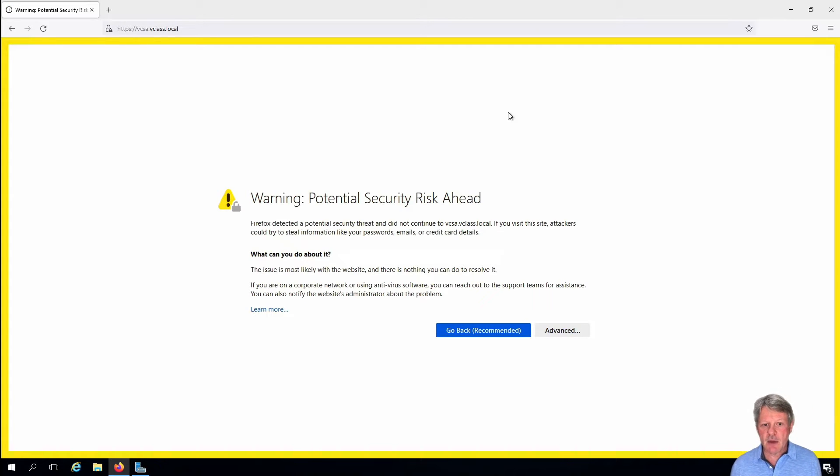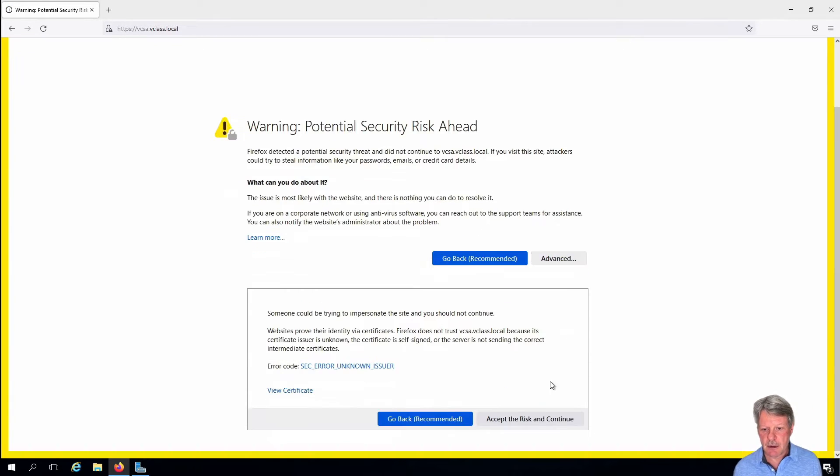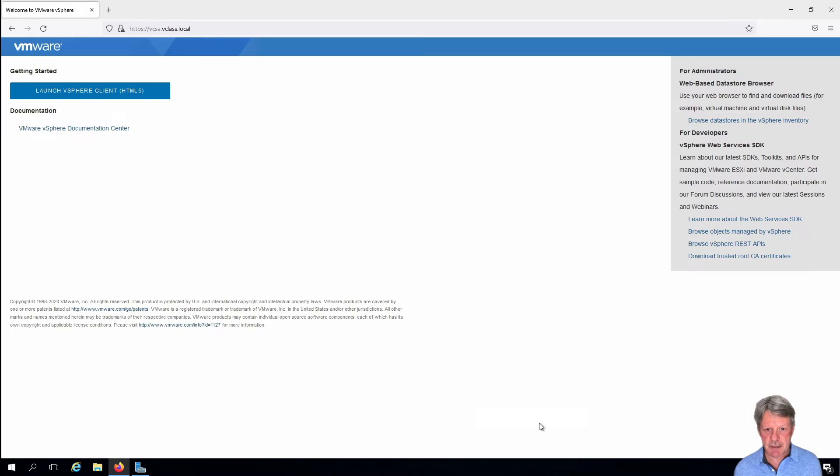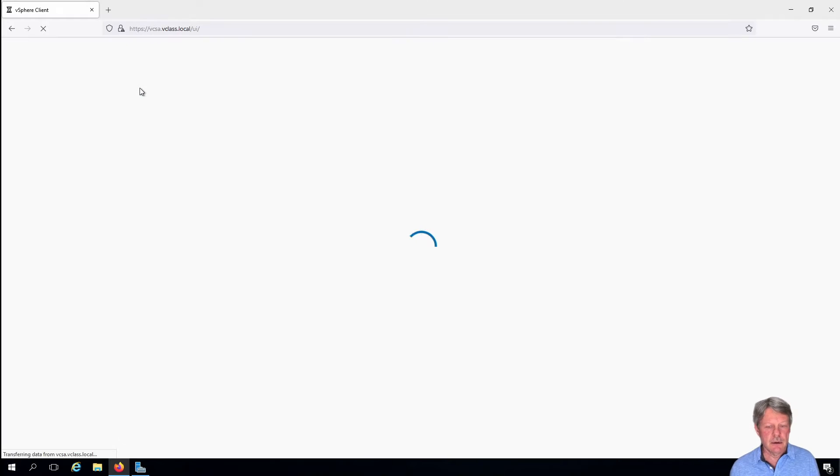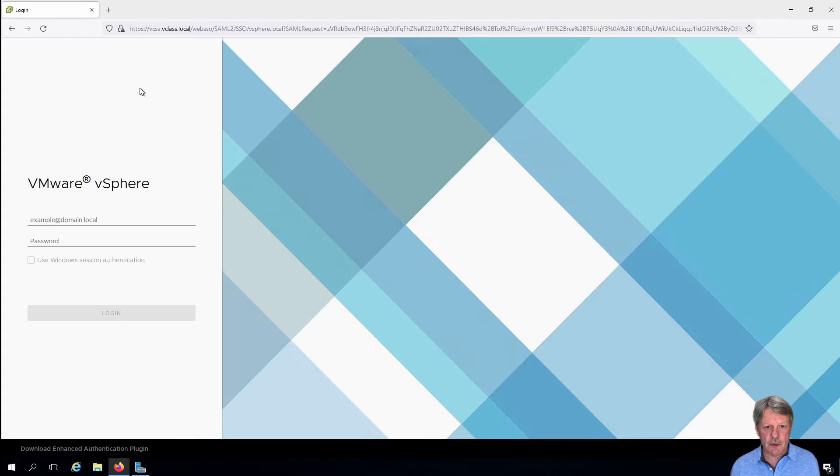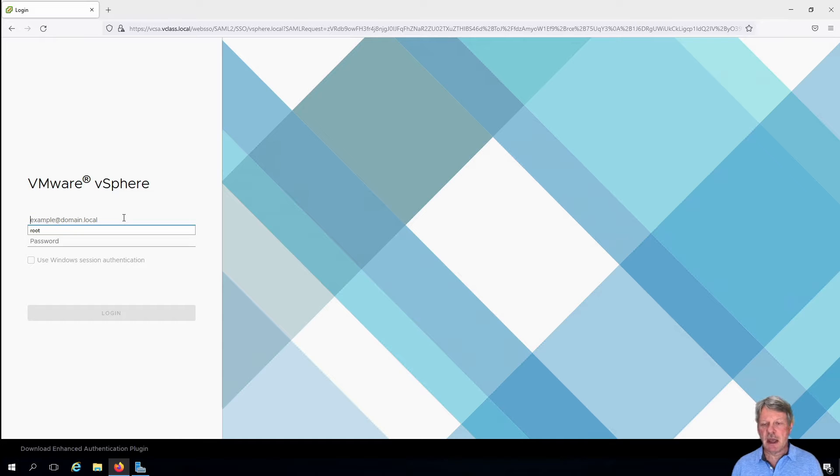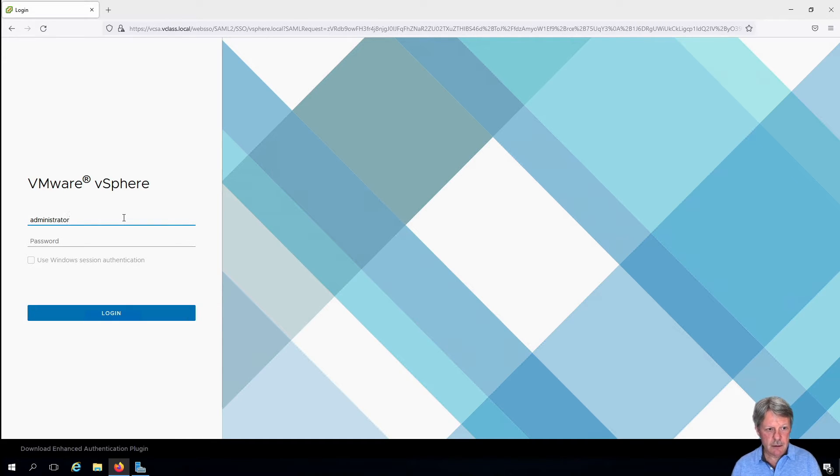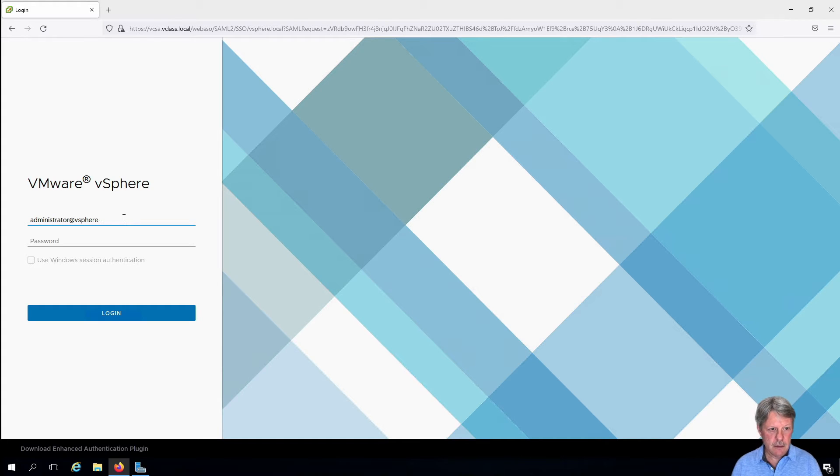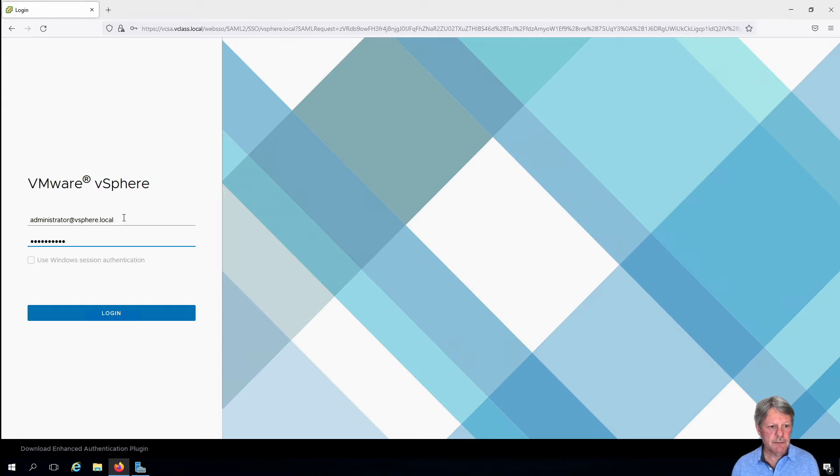Again we get the warning about the self-signed certificate. We'll accept that and we are going to log into vCenter server. So our name for this is going to be administrator at vSphere.local and we'll put in the password.